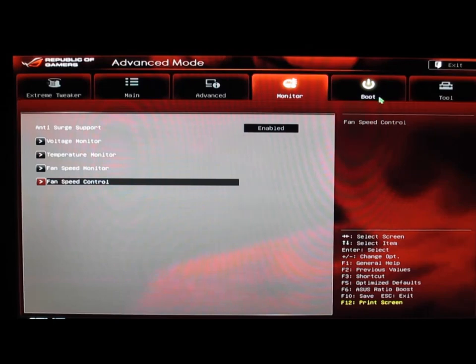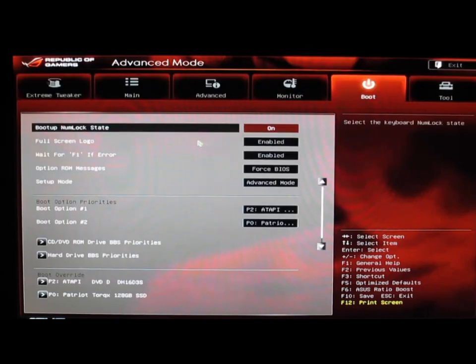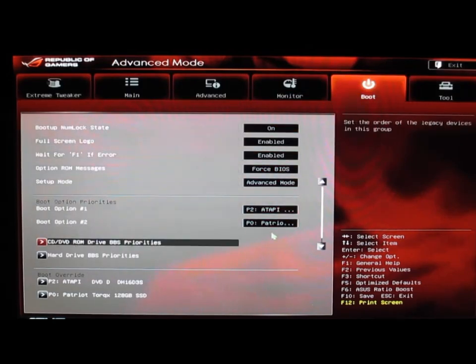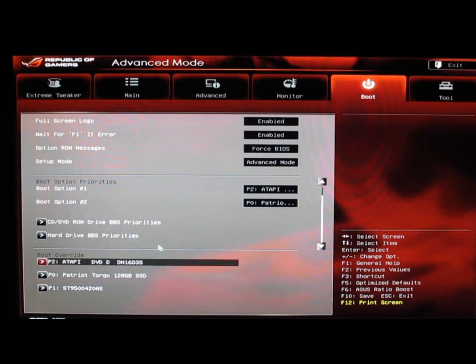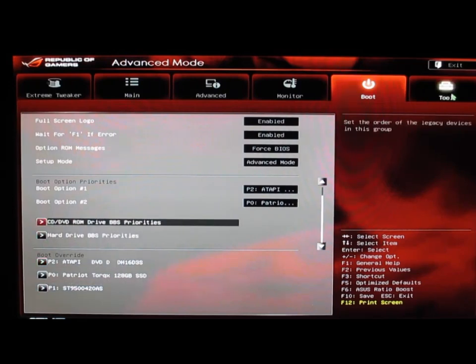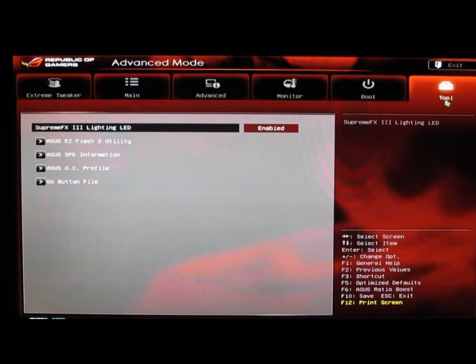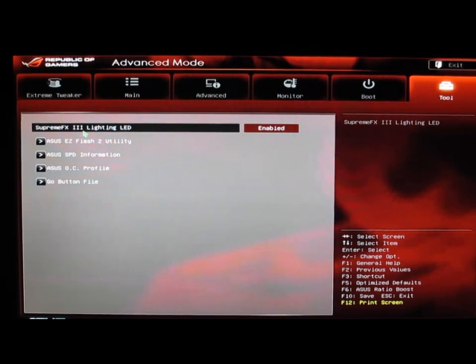Then we have our Boot tab which lets us do our boot priorities, basic boot options, and boot overrides. We also get the Tool tab that lets us do all of the special things.